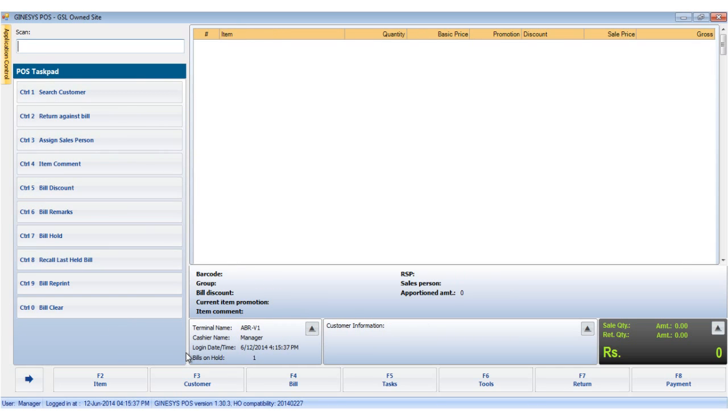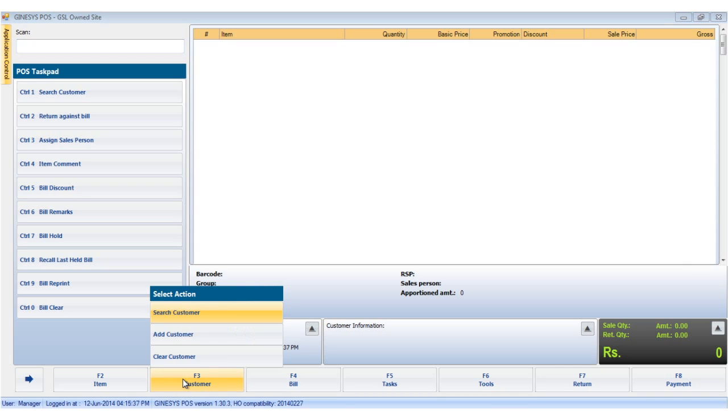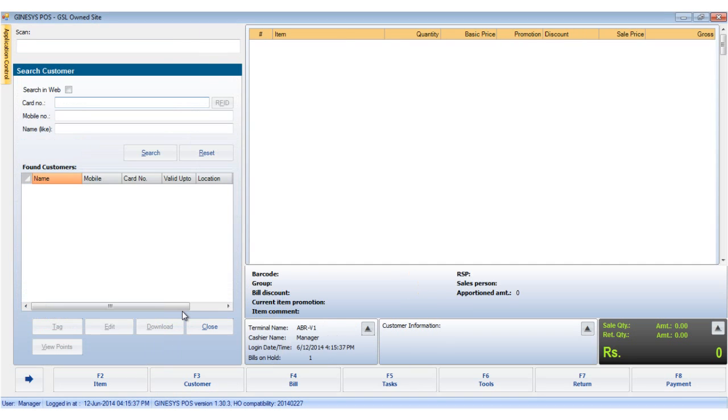Now that we have added a customer, we want to search his details on our database. To do so, we click on the customer button and choose the search customer option. Clicking on this option opens up the search customer window.